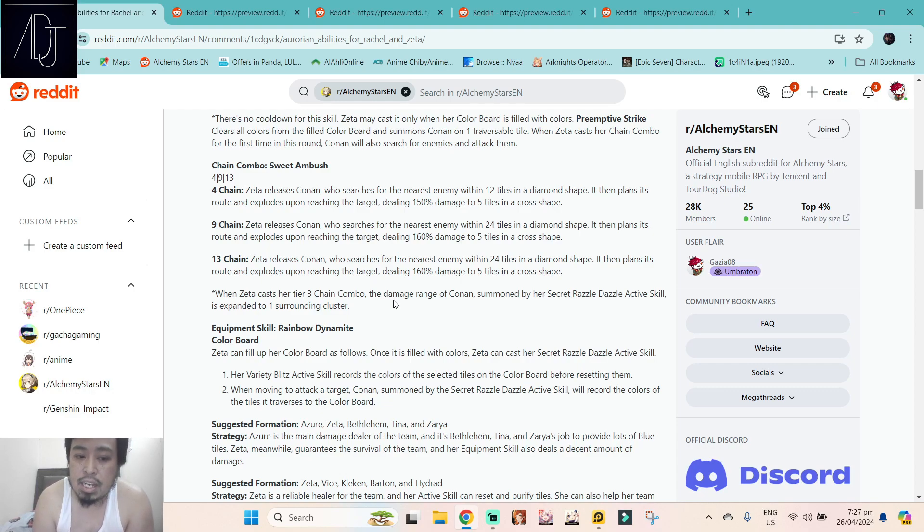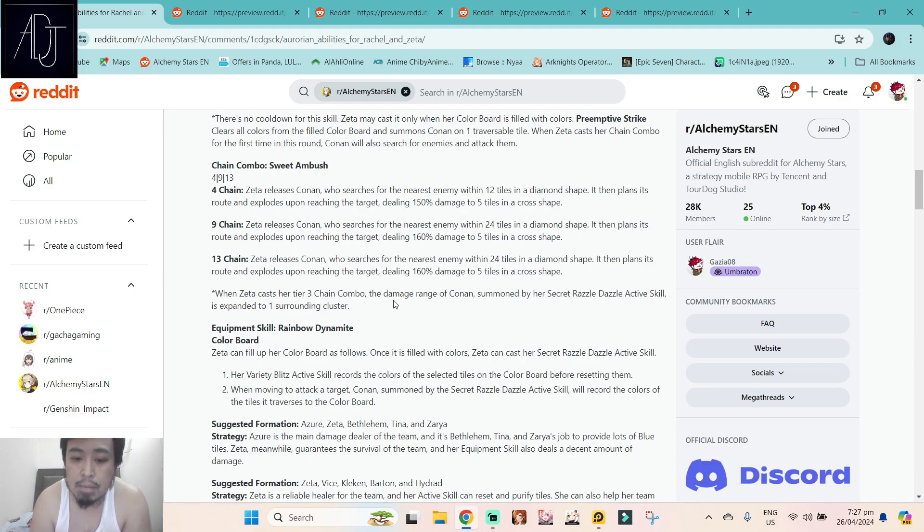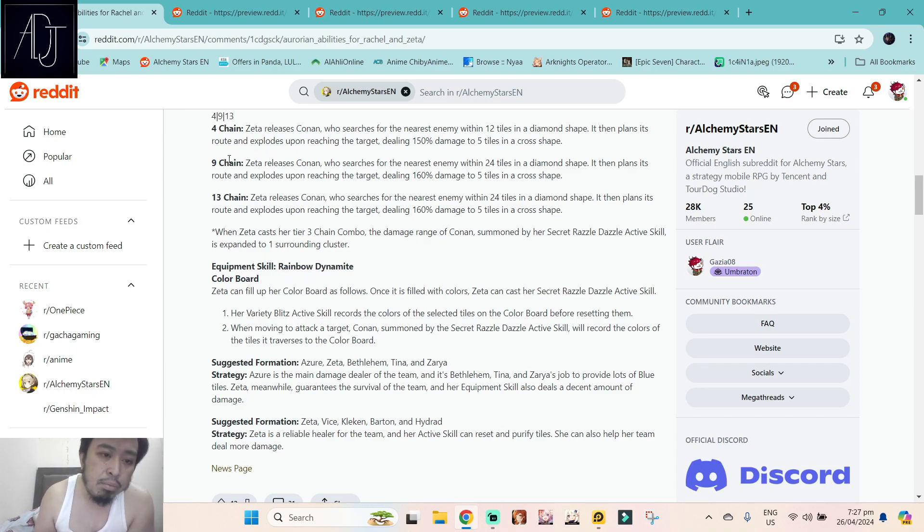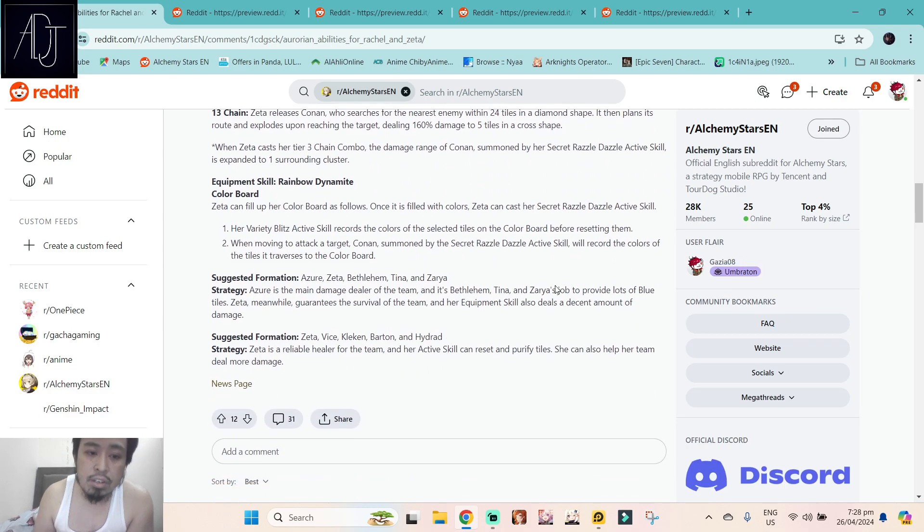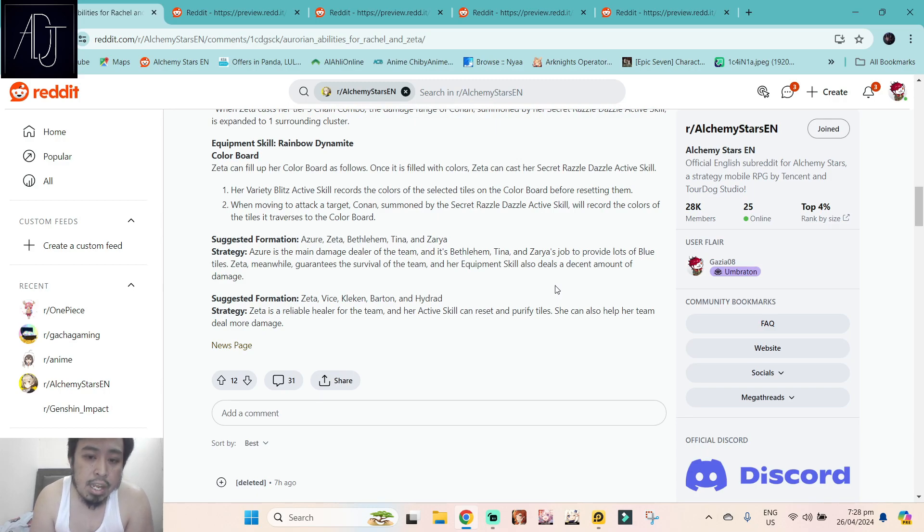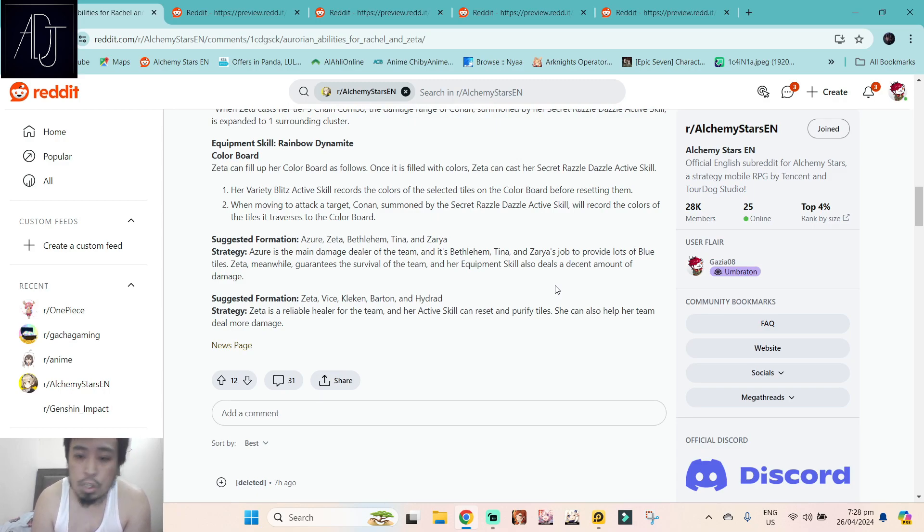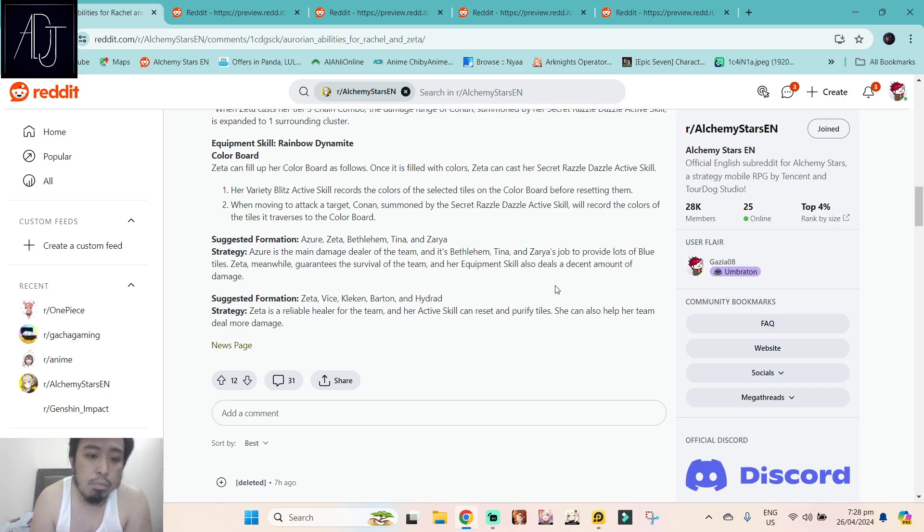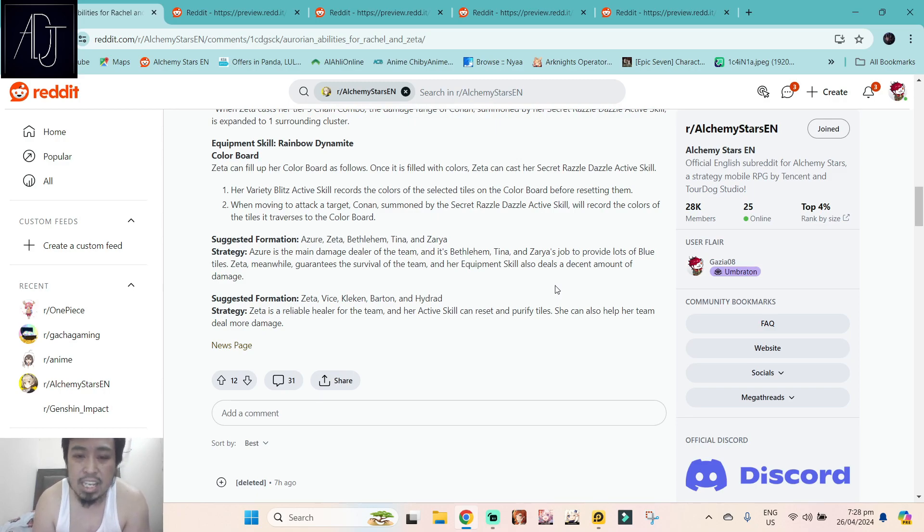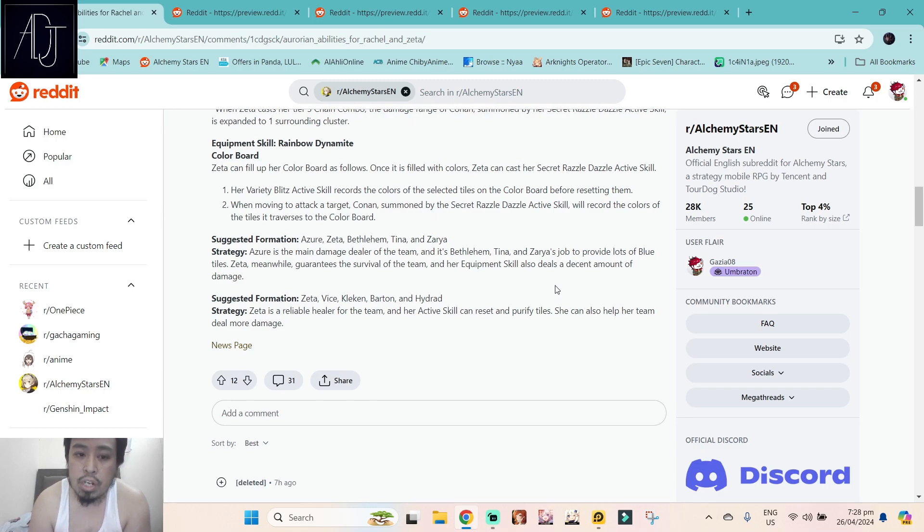She might have some really niche uses. When Zeta casts her 13 chain combo, the damage range of Conan summoned by her Secret Razzle Dazzle active skill is expanded to one surrounding cluster. Okay, so it's better to just aim for the 13 chain rather than aiming for the 4 or 9 chains. Equipment skill Rainbow Dynamite Color Board: Zeta can fill up her color board as follows. Once it is filled with color, Zeta can cast her Secret Razzle Dazzle active skill. So her Variety Blitz active skill records the colors of the selected tiles on the color board before resetting them. And when moving to attack a target, Conan summoned by the Razzle Dazzle active skill will record the colors of the tiles it traverses to the color board. Without seeing this in actual combat, it's really hard to imagine this resetting, this selecting, this color board yada yada. It's really really better to test this one out in actual combat in the Aurorian trial.